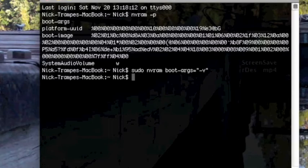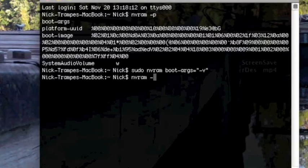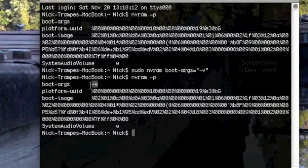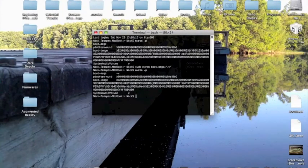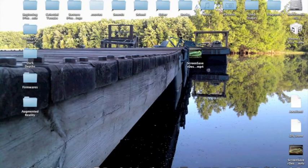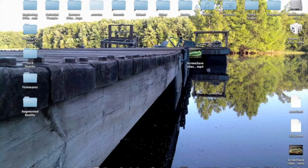Now if you view them again, you'll notice that boot-args is now -v. And that's all you have to do, so quit Terminal and restart your computer.